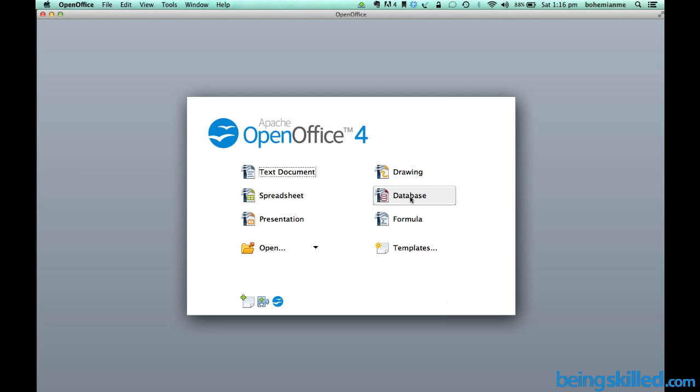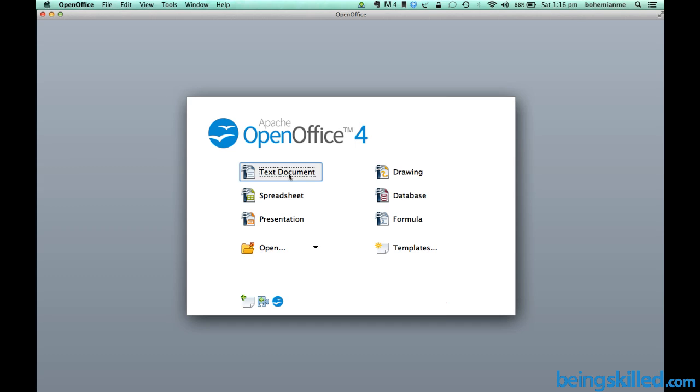Now we will be talking about these one by one. So let's start our journey of understanding Text Document or Open Office Writer.